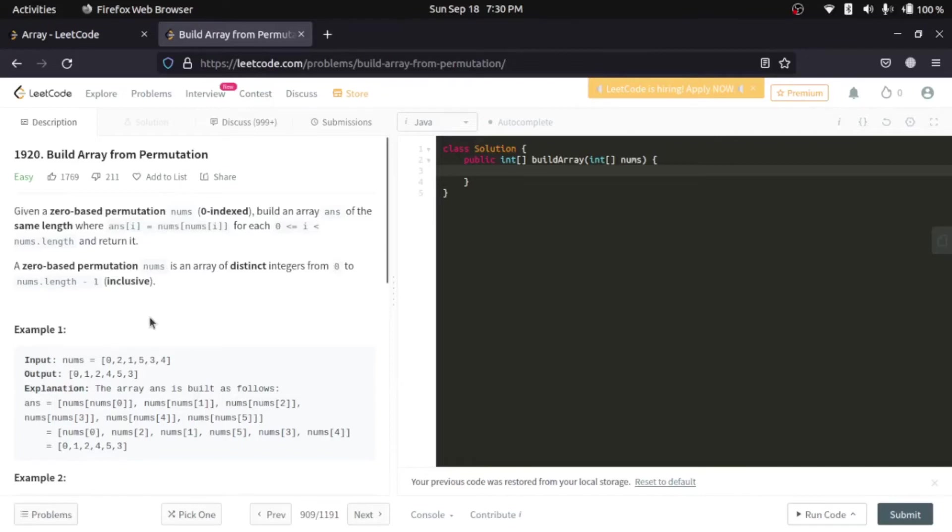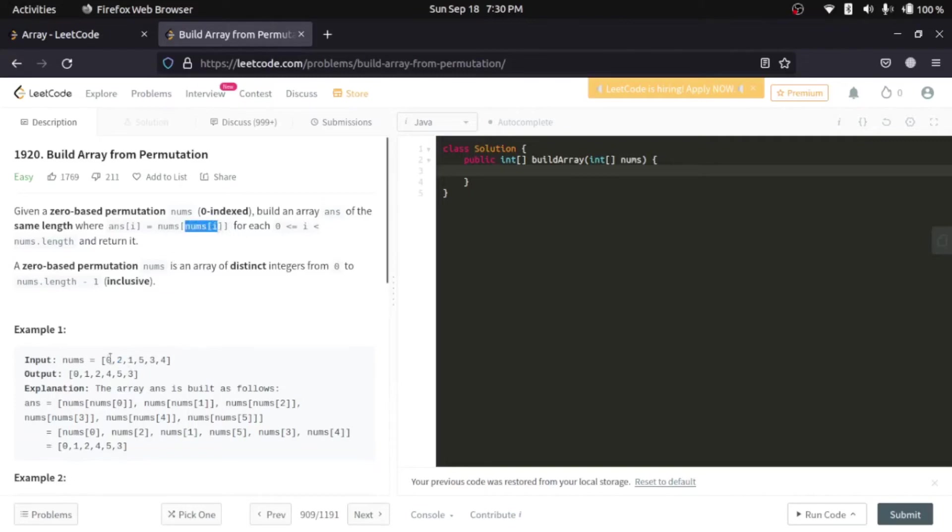That is, let's say you want to find answer of 1. So, answer of 1, 0, 1. So, at the first index, you will find nums of nums of 1. So, nums of 1, that is 0, 1. Nums of 1 is 2. And so, this value comes as 2.